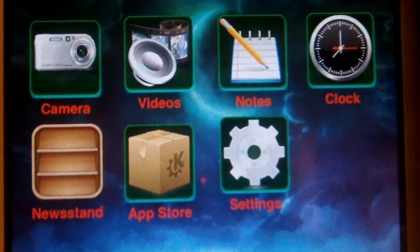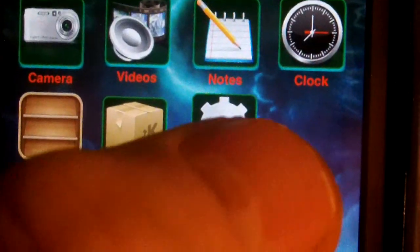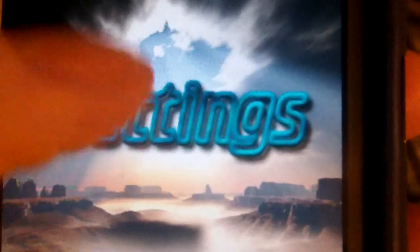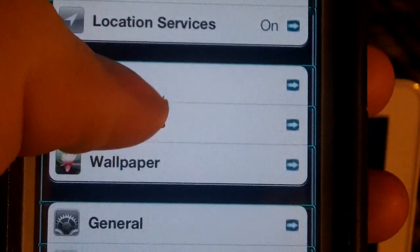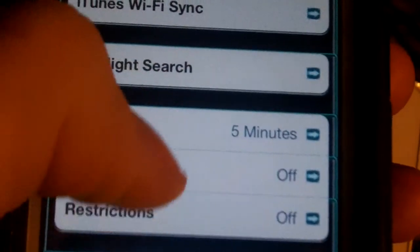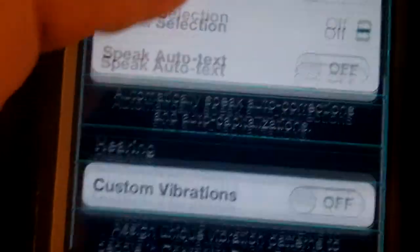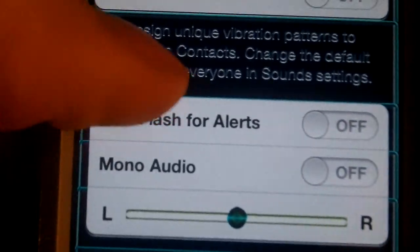What's up guys, this is Death and I'm going to show you how to get an LED alert for if someone sends you a text message. So go into settings, you want to go to General and scroll down and you'll see Accessibility and LED Flash for Alerts. Go ahead and turn that on and let's show you what that is.